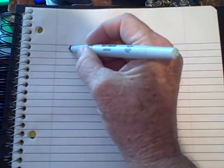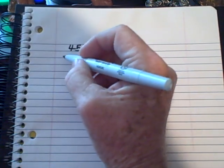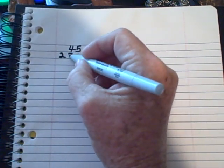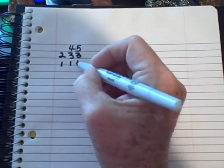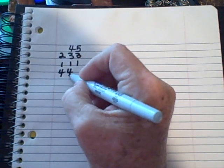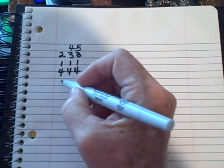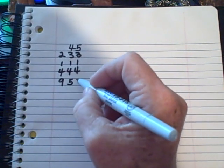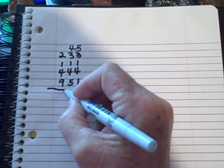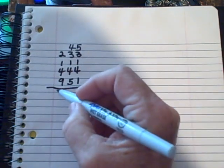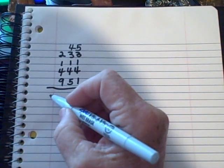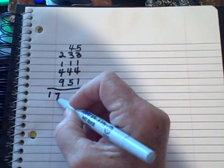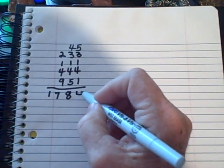I'm going to say 45 and 233 and 111 and 444. I'm just picking numbers that appeal to me right now; they could be any numbers. I'm going to add them up, which I already have done, so I'm going to write the answer here: 1784.